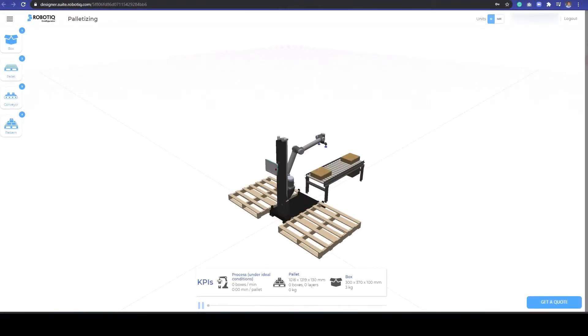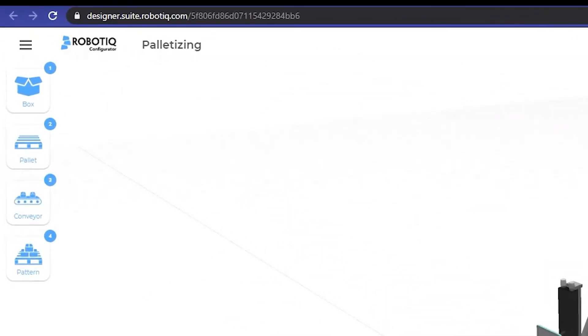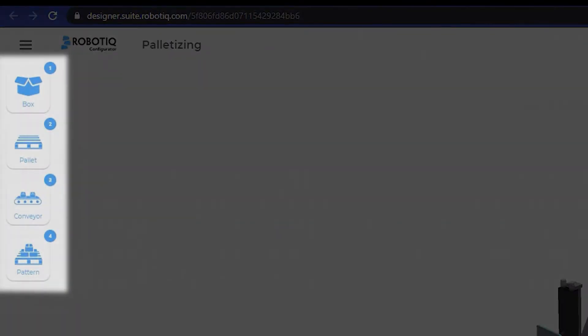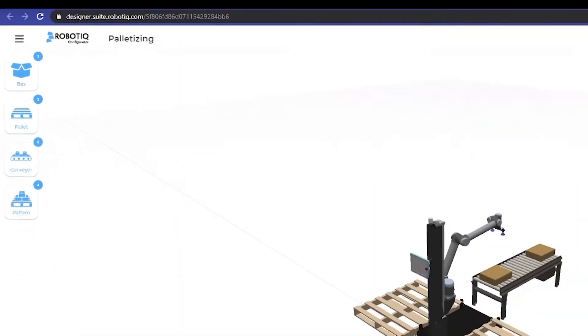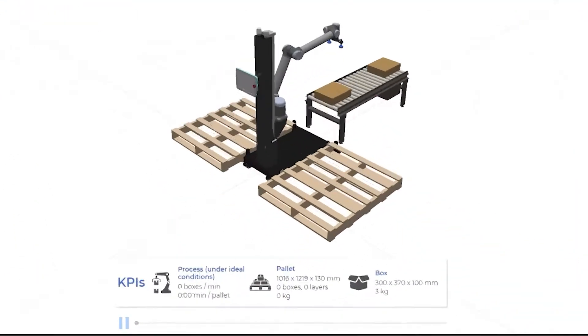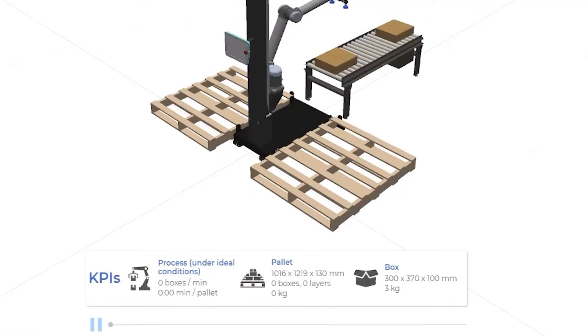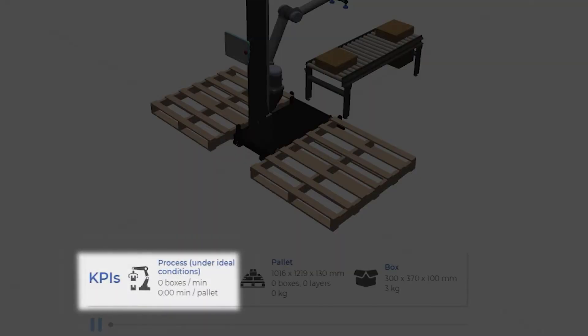By following four easy steps, you will be able to visualize the Cobot in motion and obtain the Cobot cell's leading indicators, namely the number of boxes per minute and the amount of time required to complete a pallet.